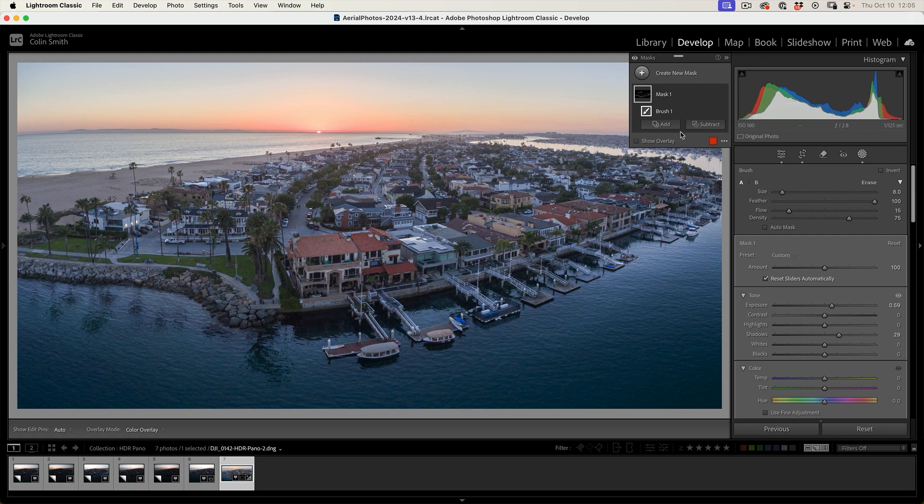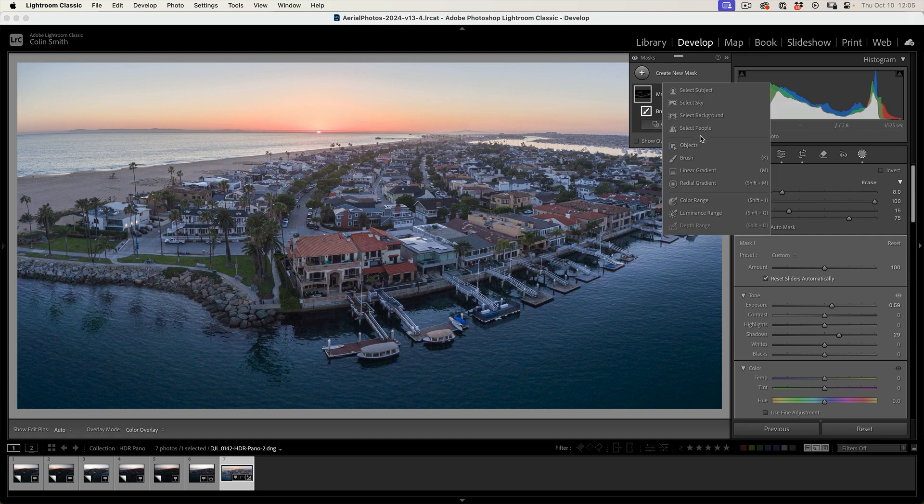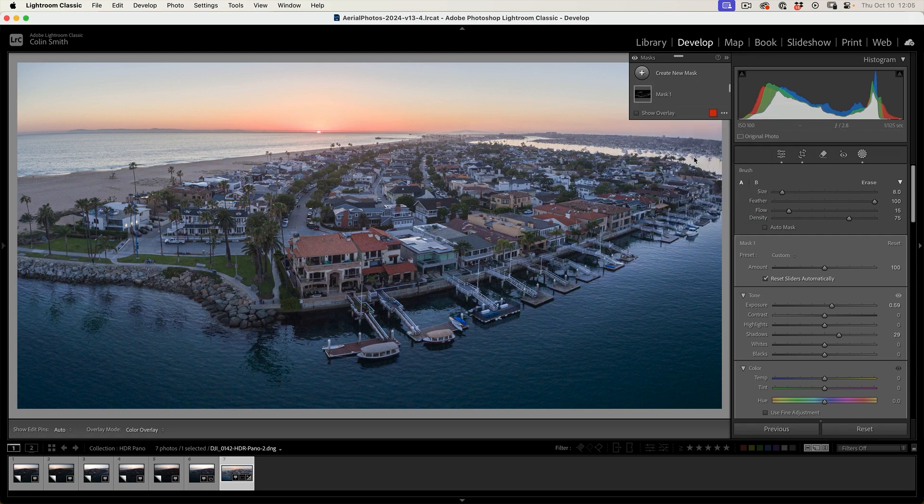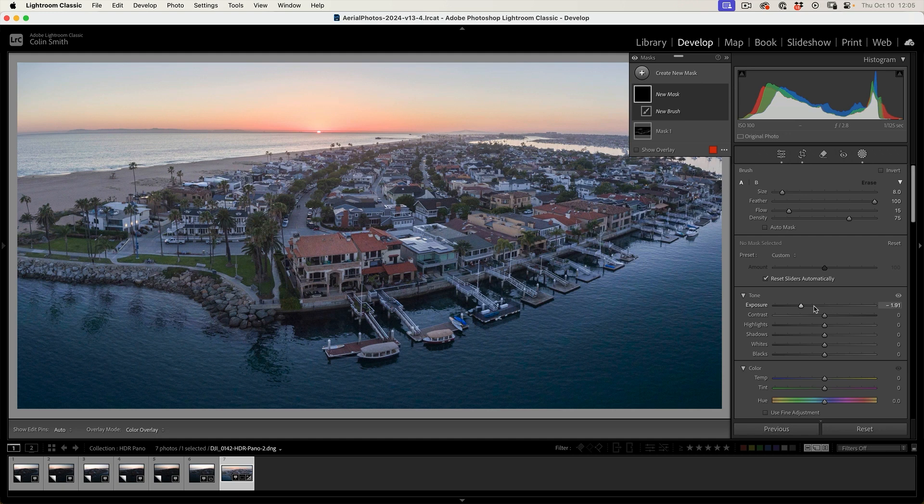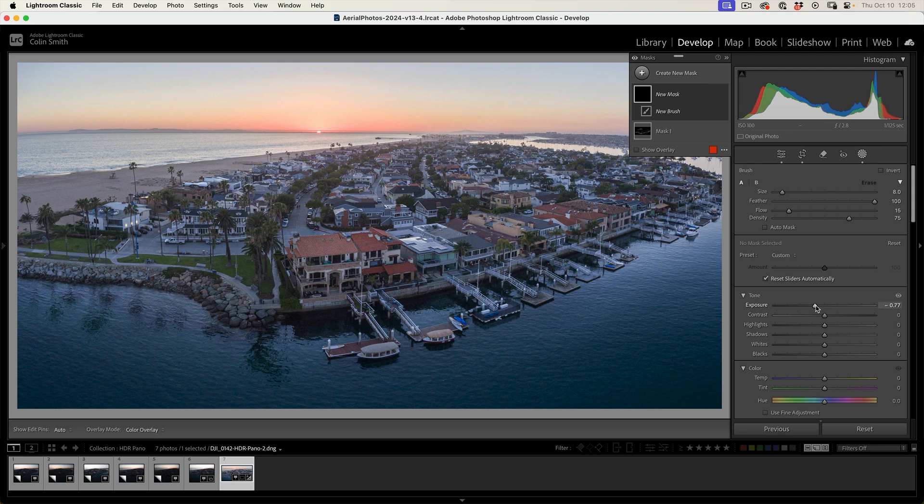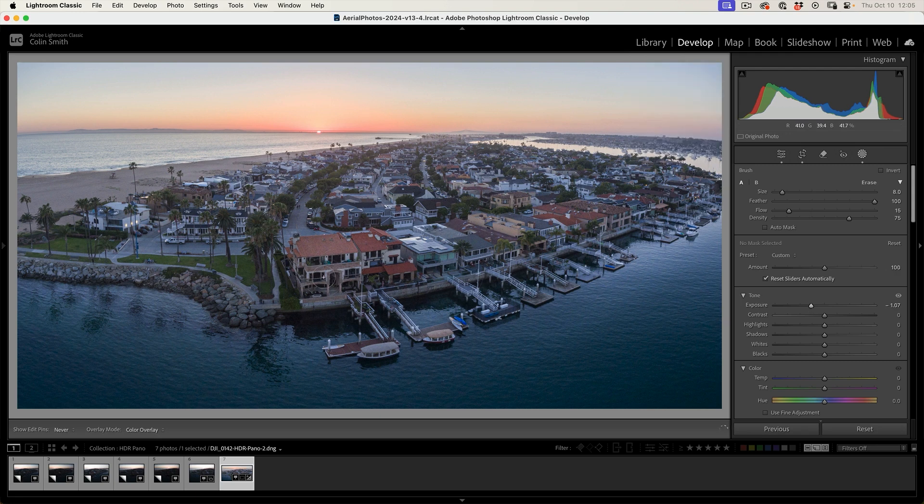All right. So I want to do the same thing. I want to create a new brush. I'm going to create a new mask and grab the brush. And this time I'm going to take the exposure down on the mask. So if I take the exposure, you can see nothing's really going to happen until I start painting.